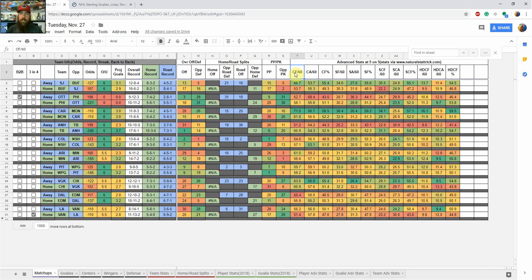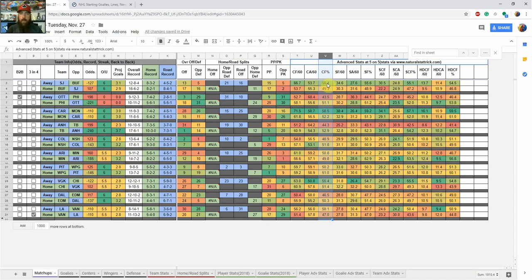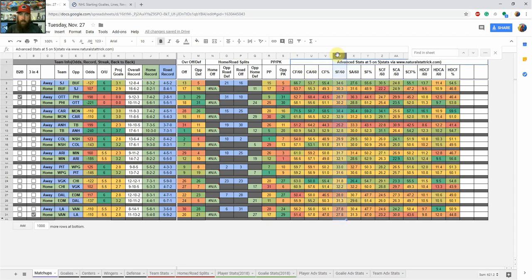Corsi is kind of a possession stat. A team over 50% Corsi For is controlling the puck more than a team under 50%. For instance, San Jose is at 55% Corsi For — top five in the league — while Ottawa is at 43.5%, pretty close to dead last. Ottawa is getting outplayed in most of their games and the possession is mostly in their defensive end.